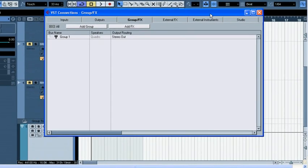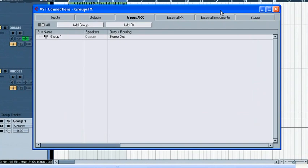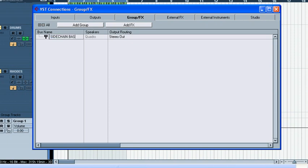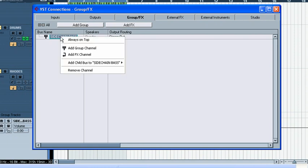If I press F4, VST Connections comes up. There's a group FX tab where I see my group. I can rename it right away—I'll call it Side Chain Bass—because at the end of the day that's what I need to do: I need my bass compressed with a kick input. Now, that's not all.